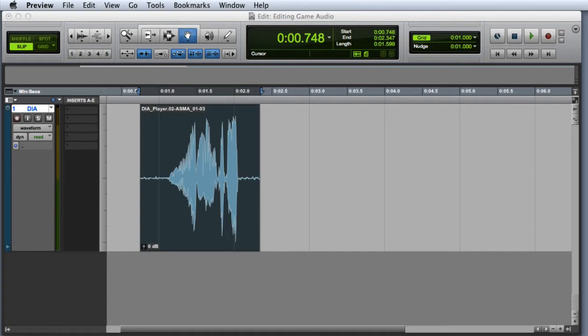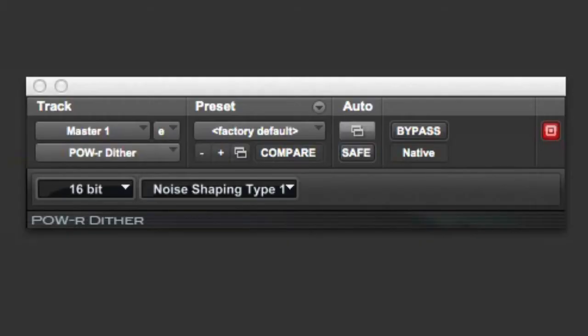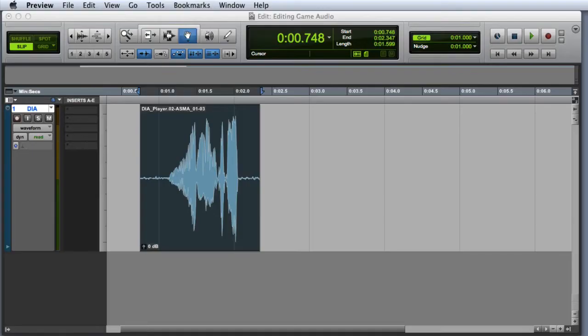In Pro Tools, you should use the Power Dither plugin, as it contains the most advanced Dither algorithm available. The Dither plugin is almost always inserted as the last insert on the master fader.